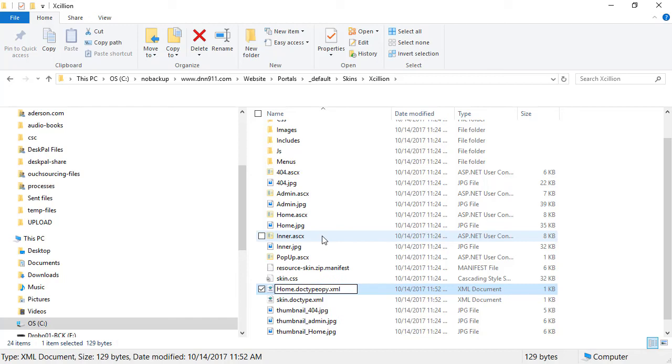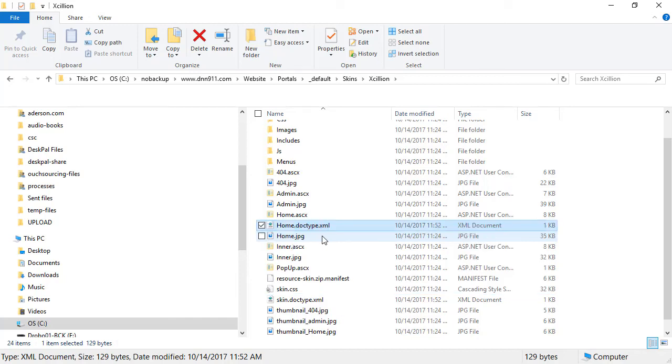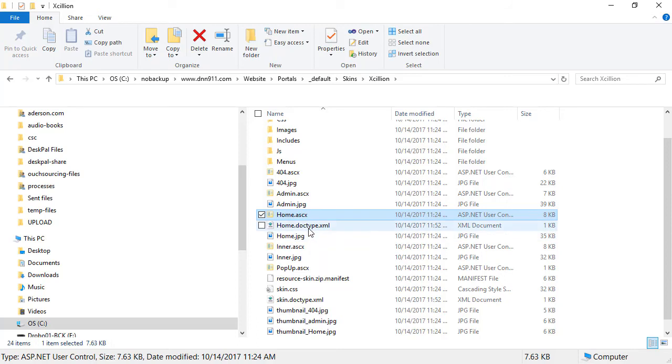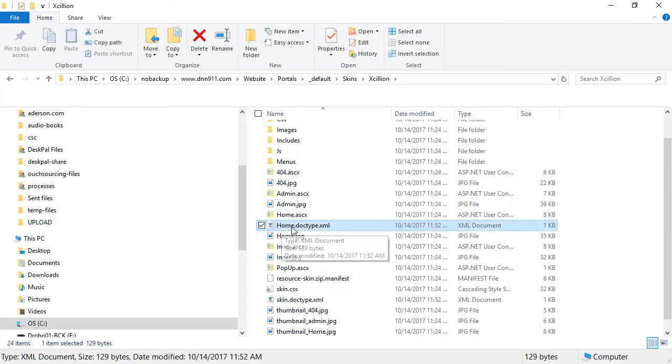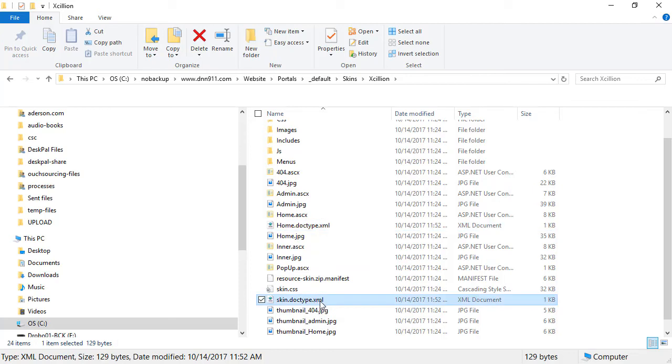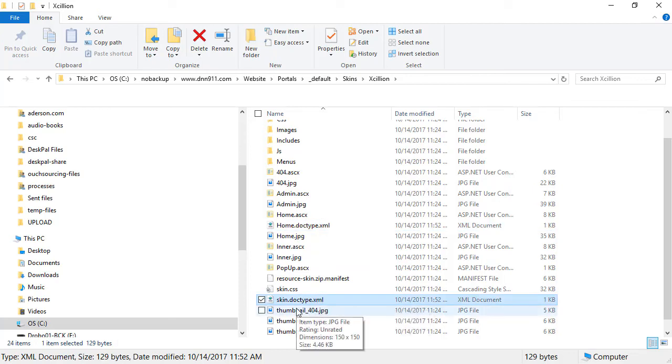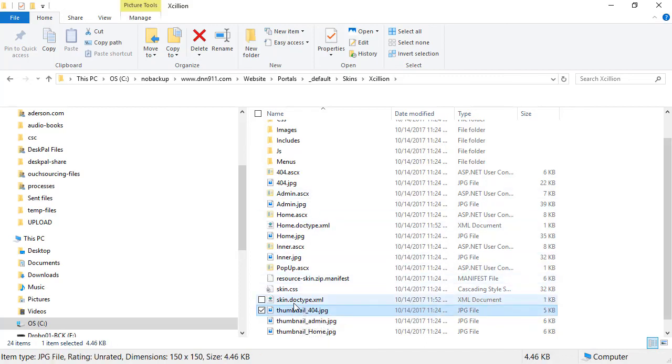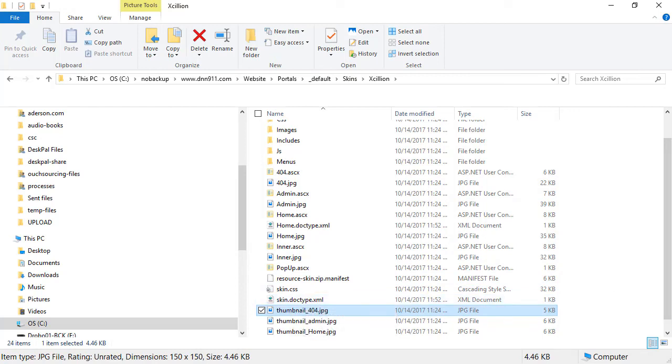So home.doctype.xml. What will happen is that for pages with this layout—the home layout—applied, it will read from home.doctype.xml instead of skin.doctype.xml. But if you just need the same doctype for every layout, you only need to change skin.doctype.xml.